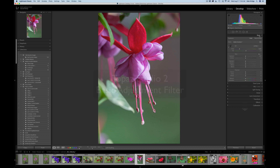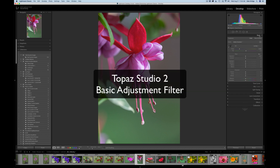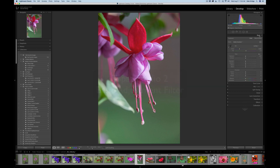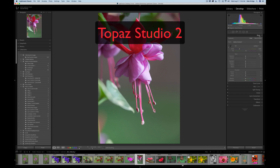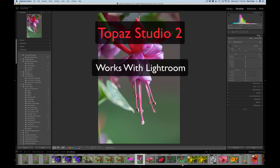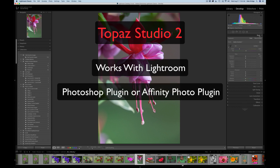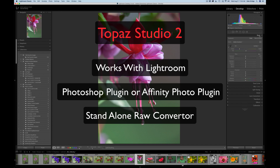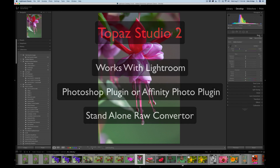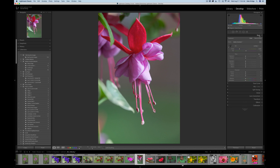Today we're going to look at the Basic Adjustment filter inside of Topaz Studio 2. Eventually I'll get into workflows, but I want to point out that Topaz Studio 2 can be used right from Lightroom, as a plugin in Photoshop or Affinity Photo, or as a standalone product where you can use it as a raw converter and do all your adjustments right from Studio 2. It's a really powerful piece of software.